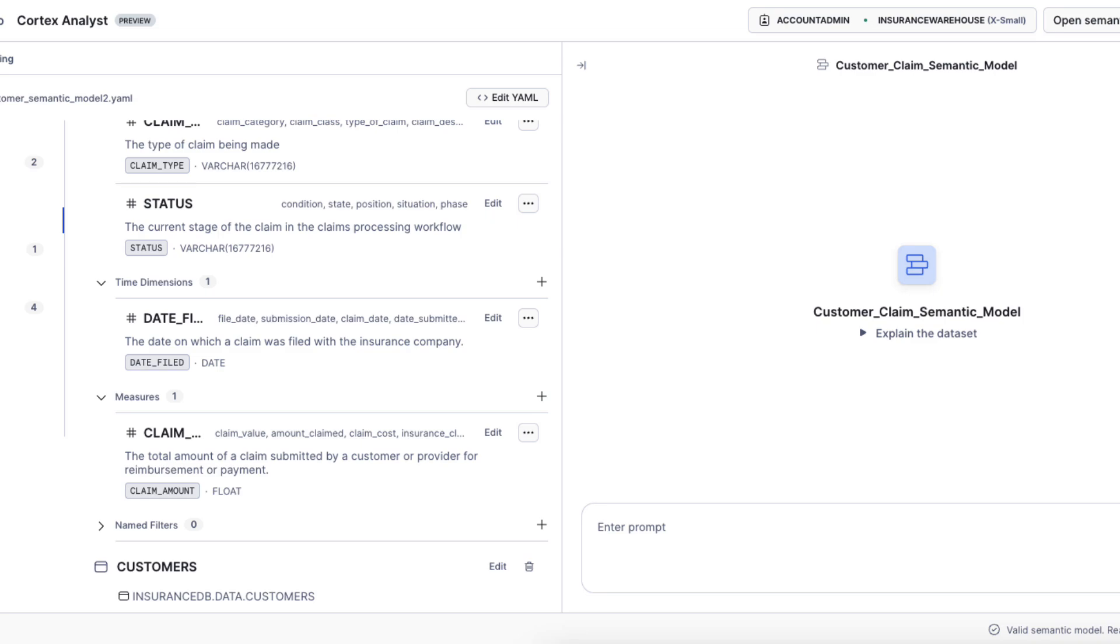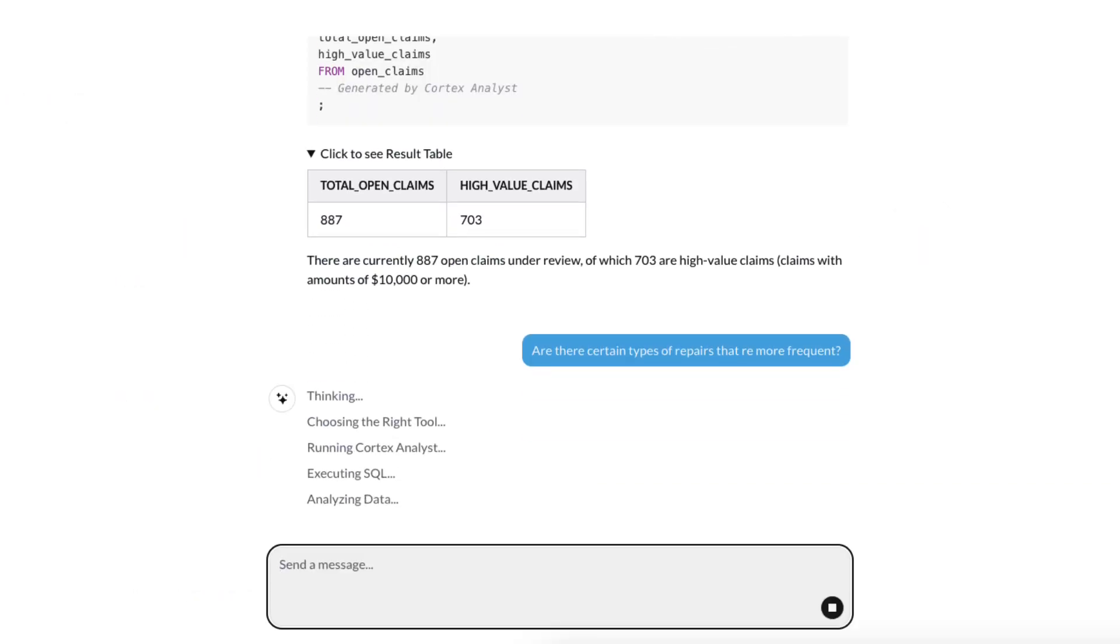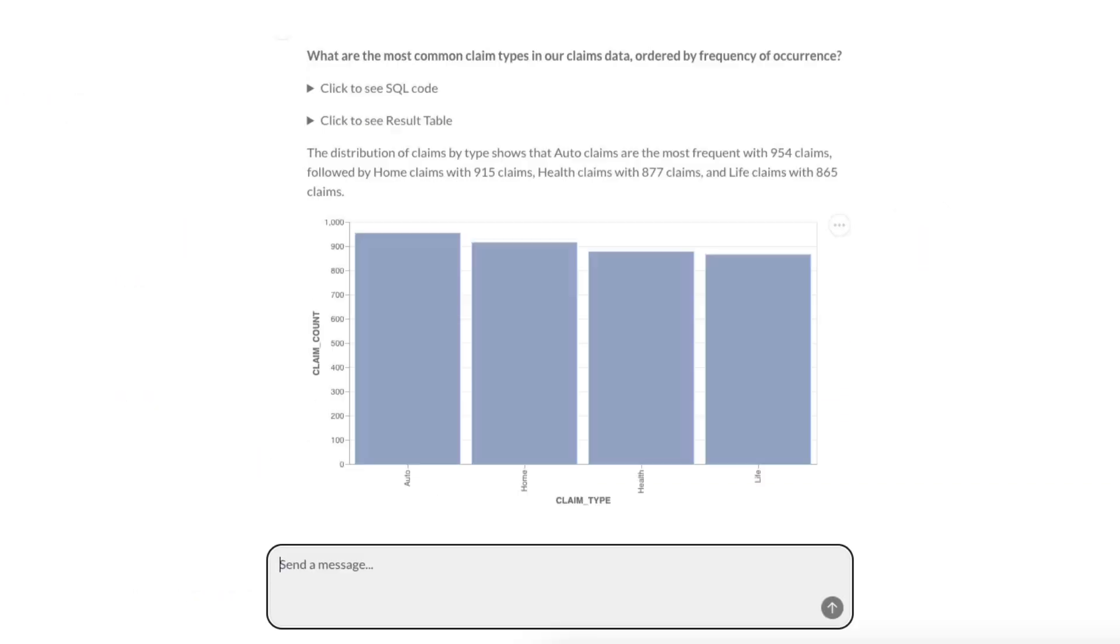So in this situation, like date filed, it could be file date, submission dates, claim date, or date submitted. So what type of repair is more frequent? It looks like it's auto.